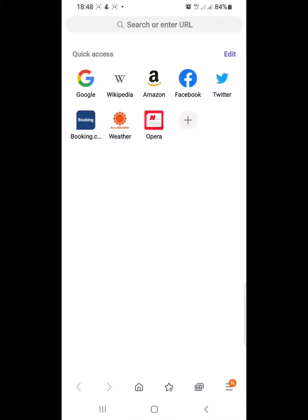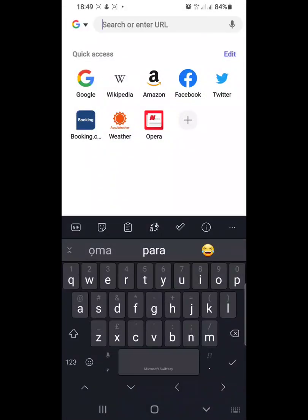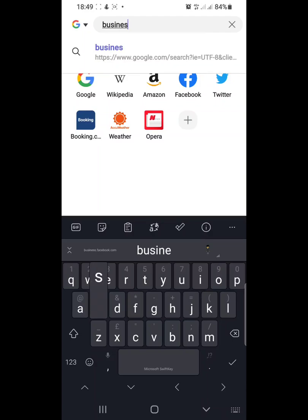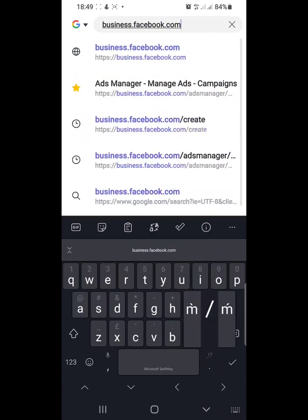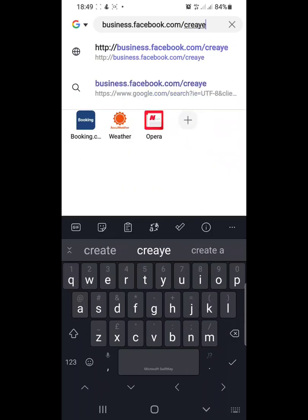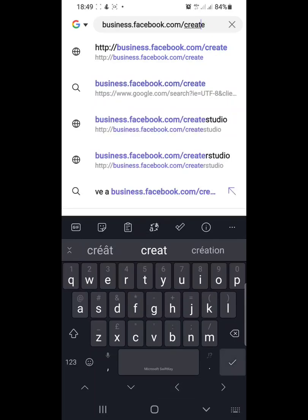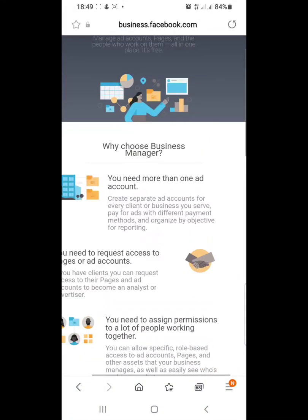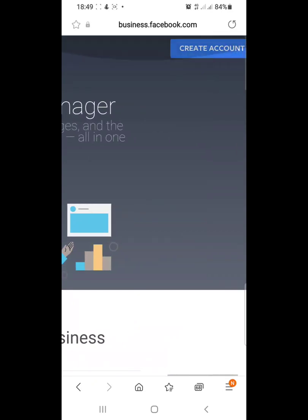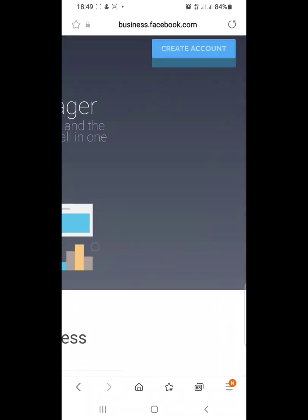On my phone browser, I go to the home page and type in business.facebook.com/create. Once I have this typed out on my phone, I click on Enter and it brings me to this page. I'll zoom in so you can see what I'm doing. I come to the top right side and click on Create Account.